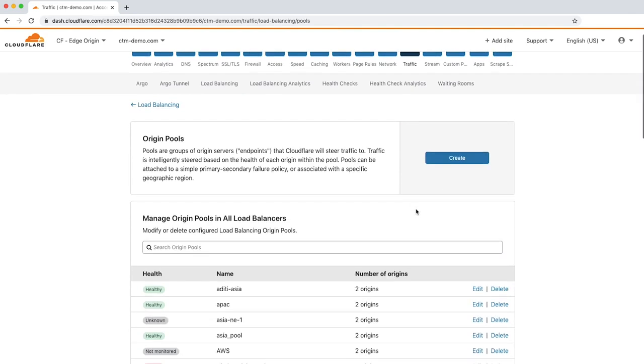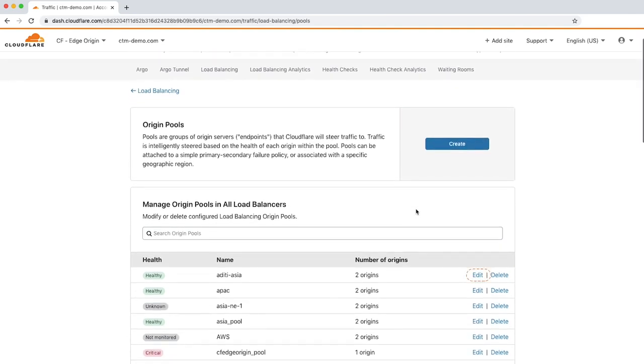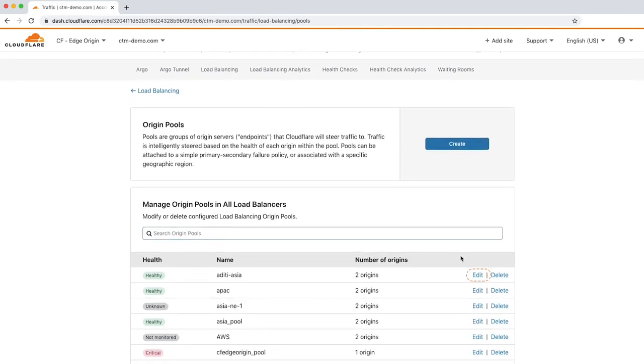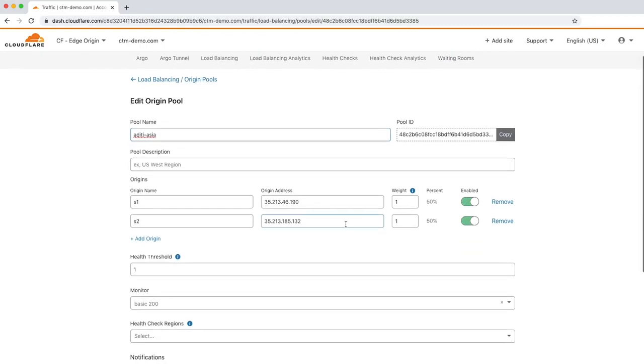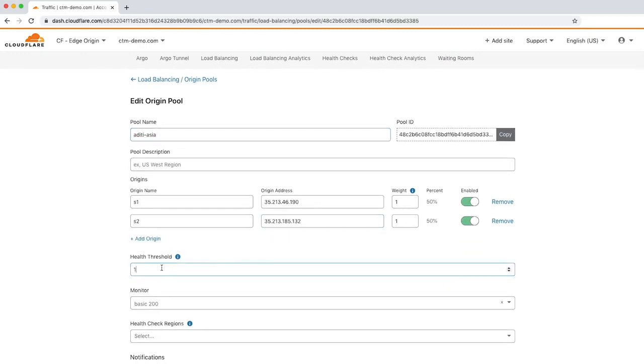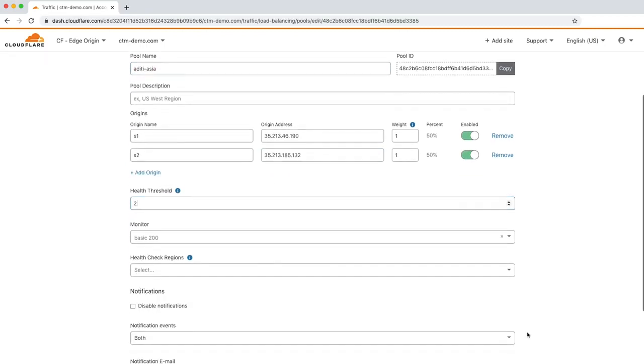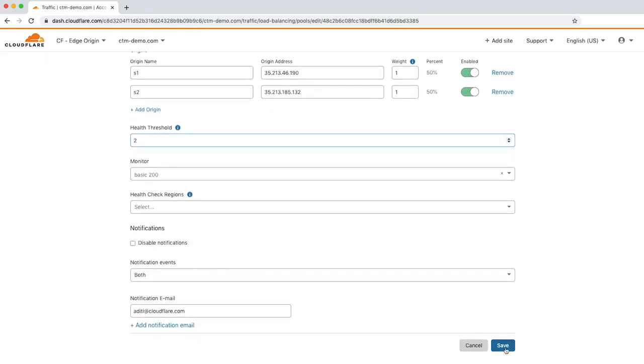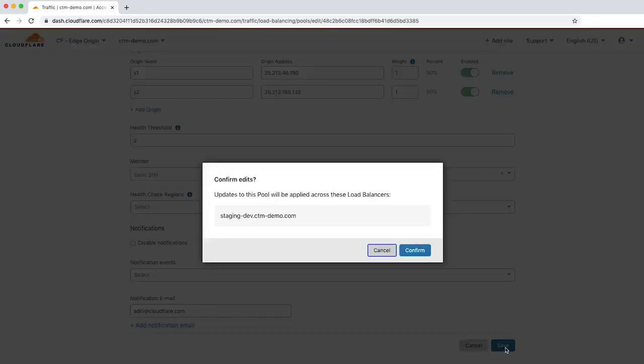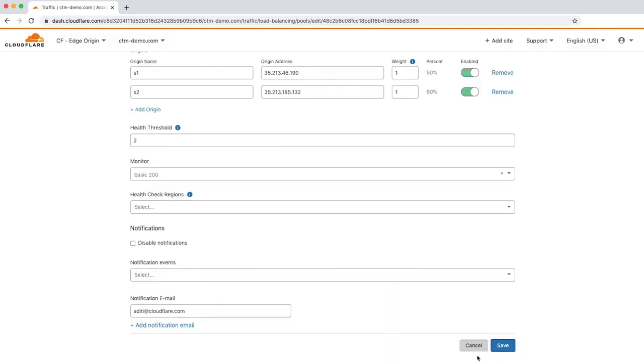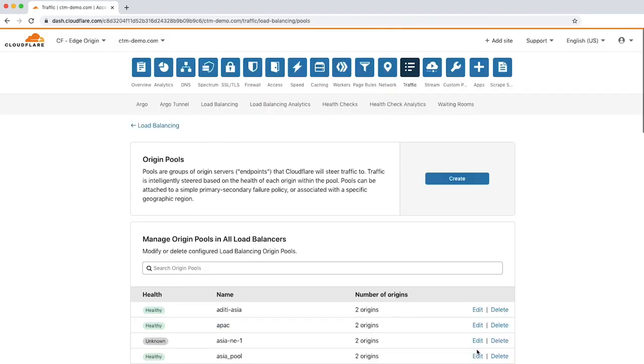Here you can edit the existing pools by clicking Edit. If you edit the configuration, for example, by changing the health threshold to 2, a dialog appears showing any pools impacted by the change. Any changes to the health monitor or pool configuration will propagate to the Cloudflare network in seconds. Let's click Cancel to review the Load Balancing Analytics.